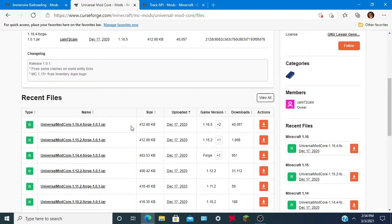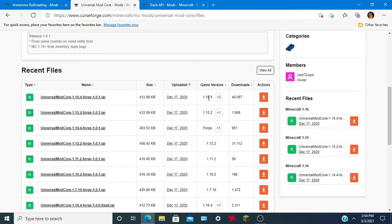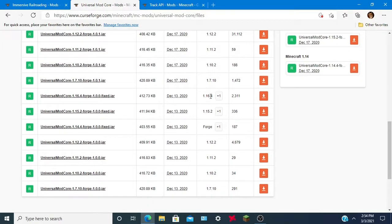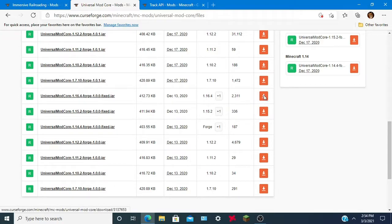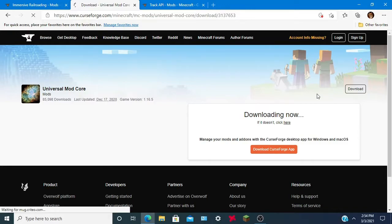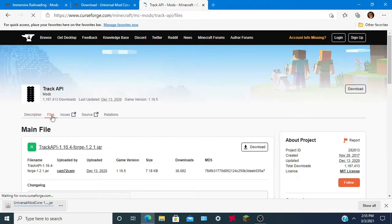For Universal Mod Core, we want the 1.16.4 version. I don't know why it says 1.16.5, but just to make sure, let's get the 1.16.4 — '1.16.4-1.0-fix.jar'. Alright, that should be downloading. This mod will render the tracks, so you will also need Track API.